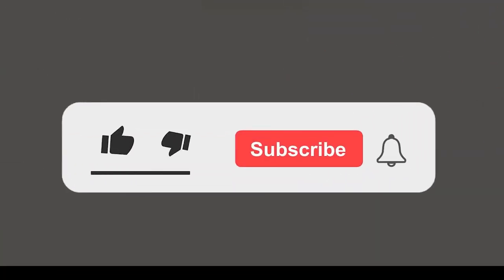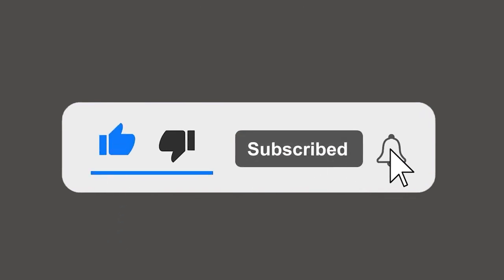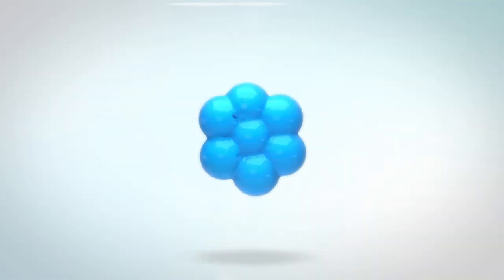Please subscribe to our channel and press the bell icon for getting notifications. Leave a comment.